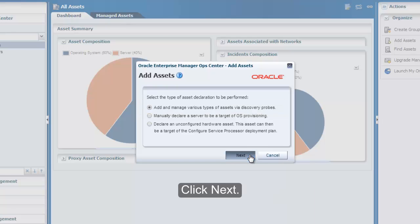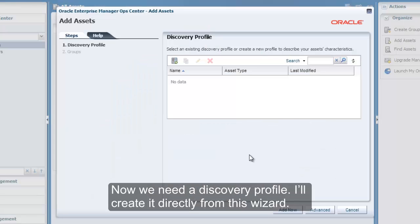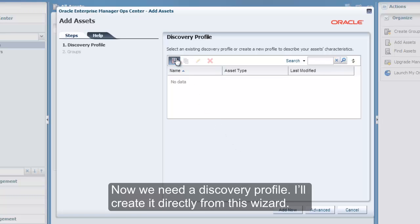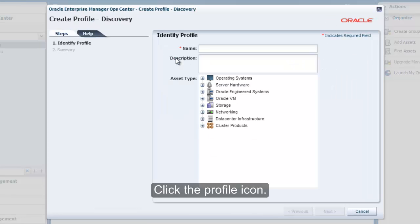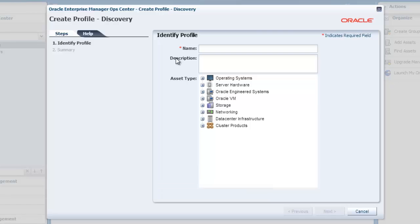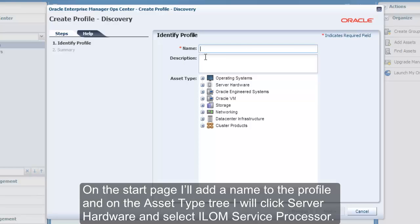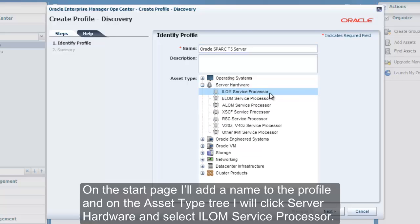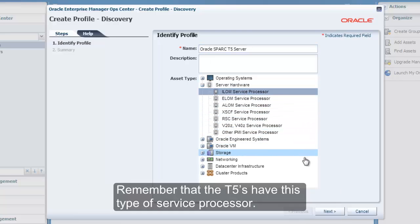Click Next. Now we need a Discovery Profile. I will create it directly from this wizard. Click the Profile icon. On the Start page, I will add a name to the profile, and on the Asset Type tree, I will click Server Hardware and select Ilum Service Processor. Remember that the T5s have this type of service processor.